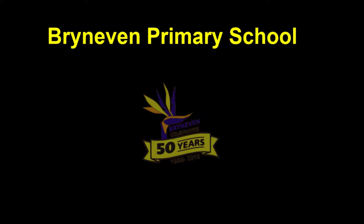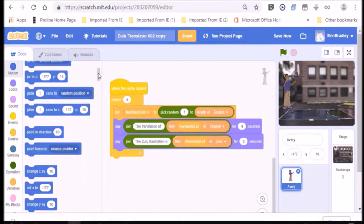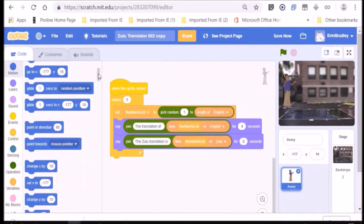The Bryneven Coding Group is open to all learners. We meet twice a week as an extramural. Currently, we get together on a Tuesday and Wednesday afternoon from 2 to 3 p.m. In this lesson, we are using Scratch to explore speech and translation. We organize these colored blocks which are used to make the program work.